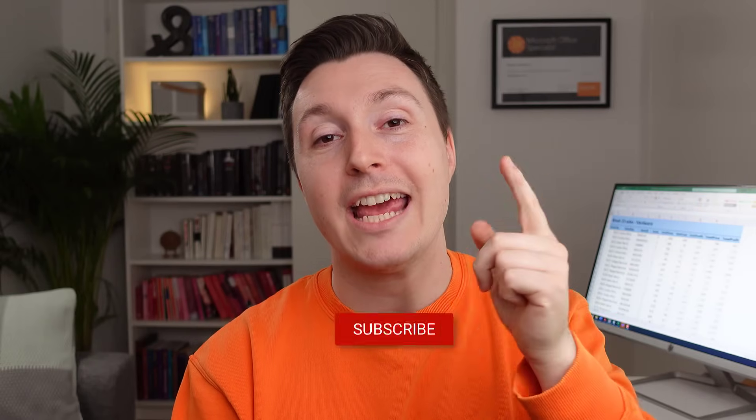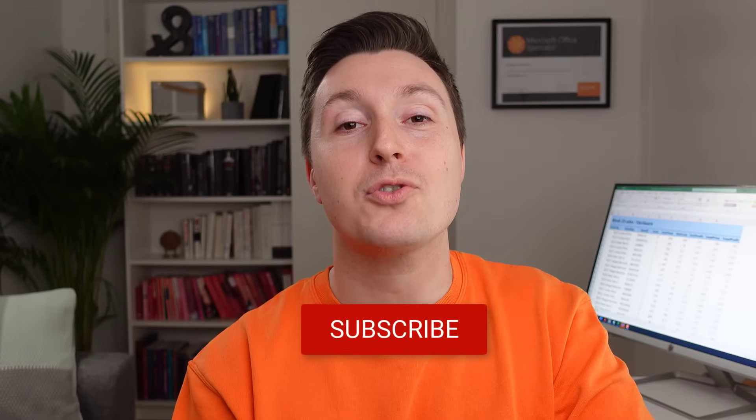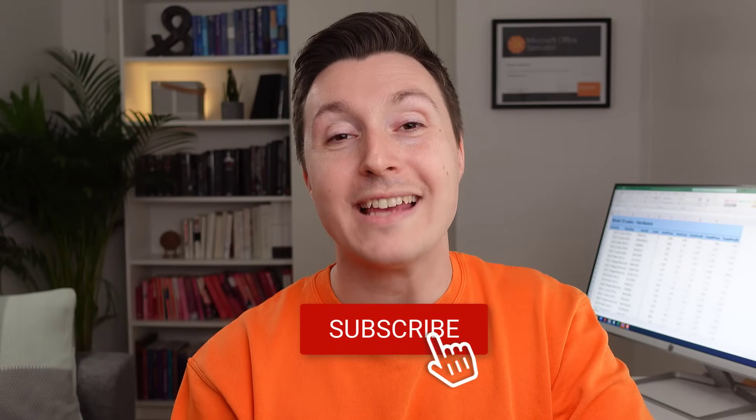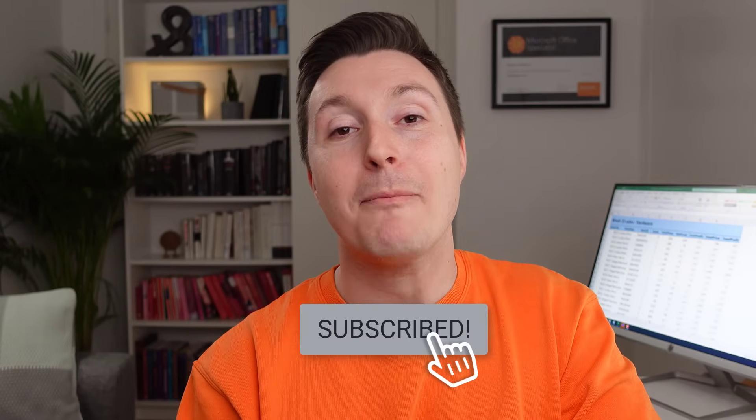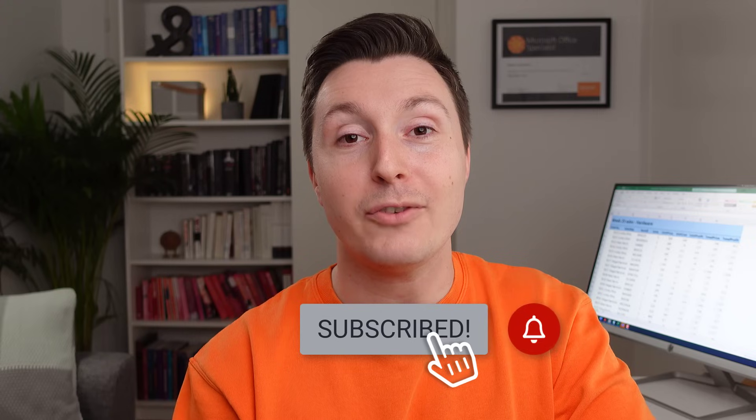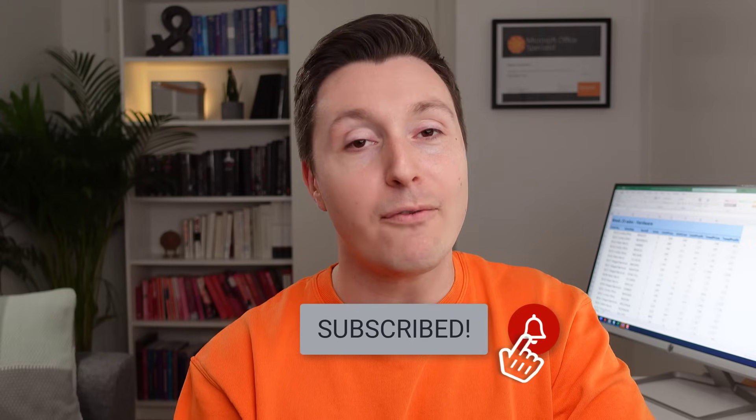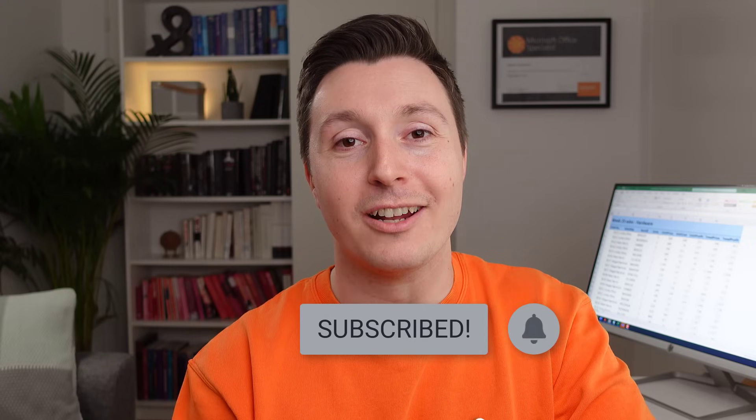Did you learn something new? Then hit the like button and don't forget to subscribe so you don't miss out on my future Excel videos I publish every week on this channel.